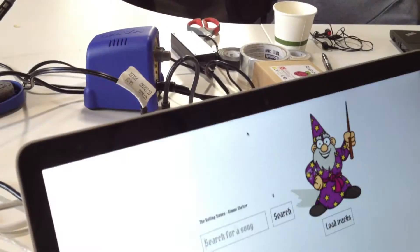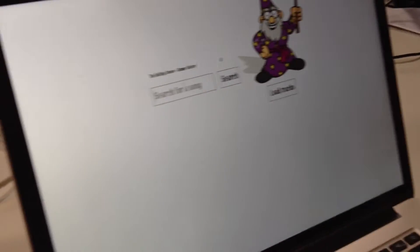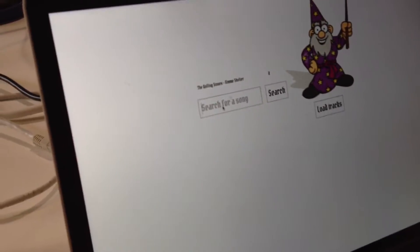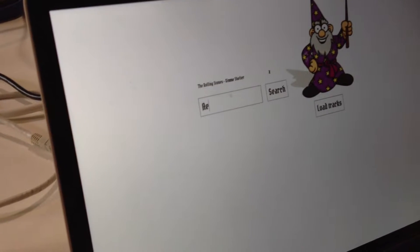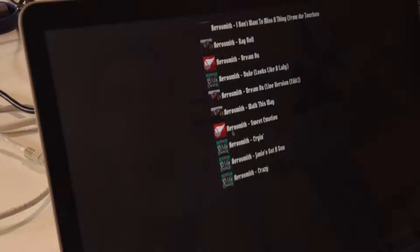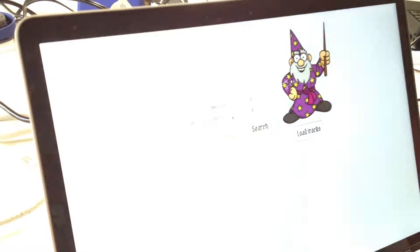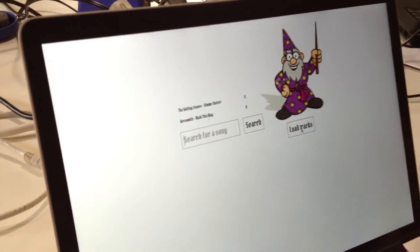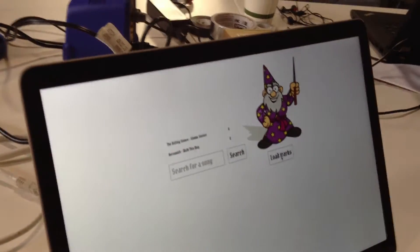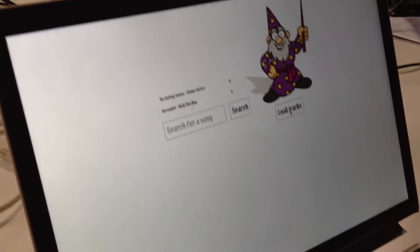I want a playlist based off of Give Me Shelter, and let's do some Aerosmith — I like Walk This Way. And now it'll make us a playlist based off of these two songs using the Echo Nest APIs.